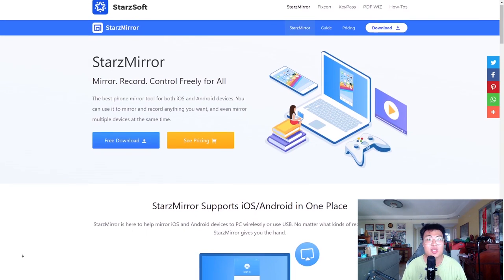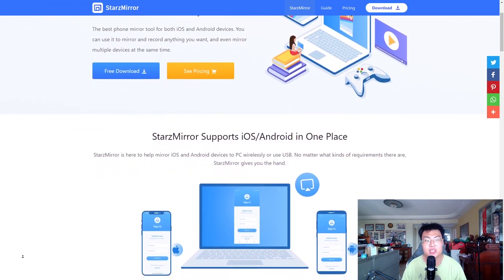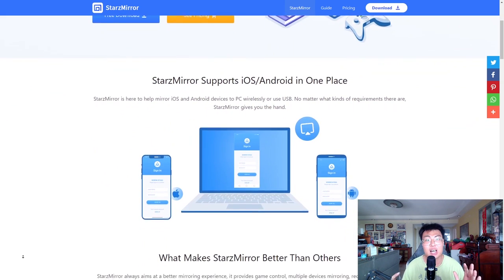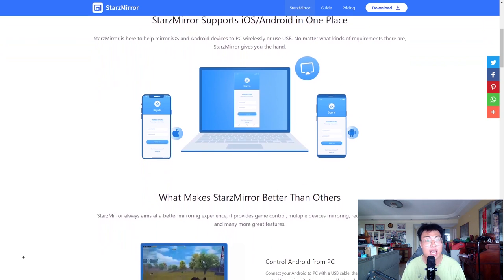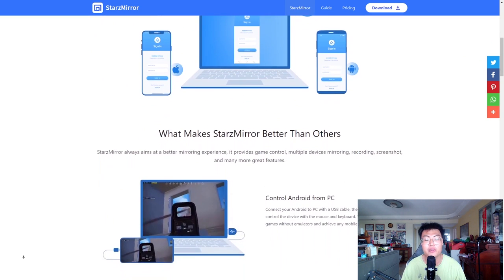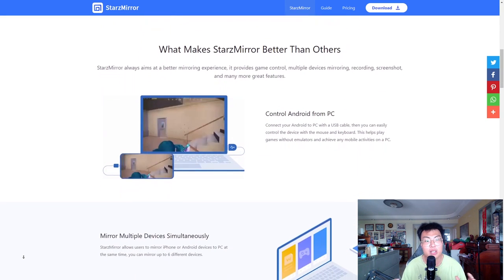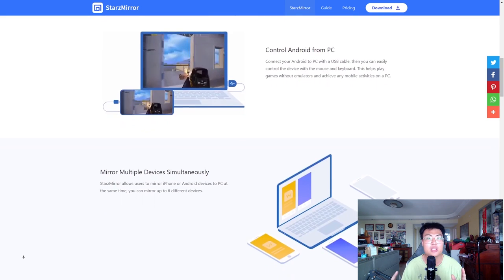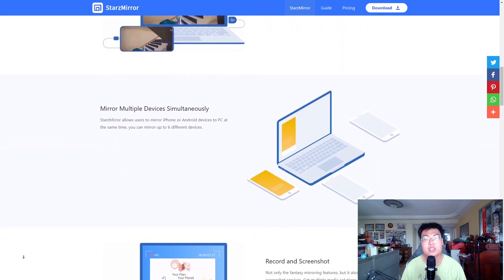Welcome back to J Force Gaming. In today's video I'm going to talk about this really amazing mirroring software called Stars Mirror. This software can mirror both Android and iOS devices, which is very rare in mirroring software — most can only mirror Android. What's even better is that it can mirror up to six devices simultaneously.